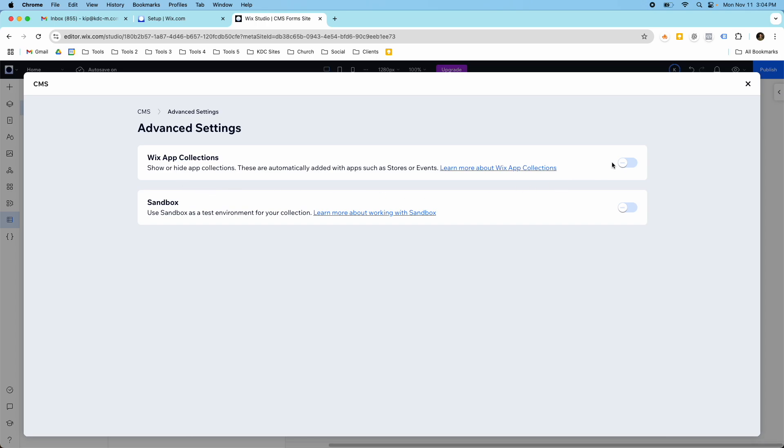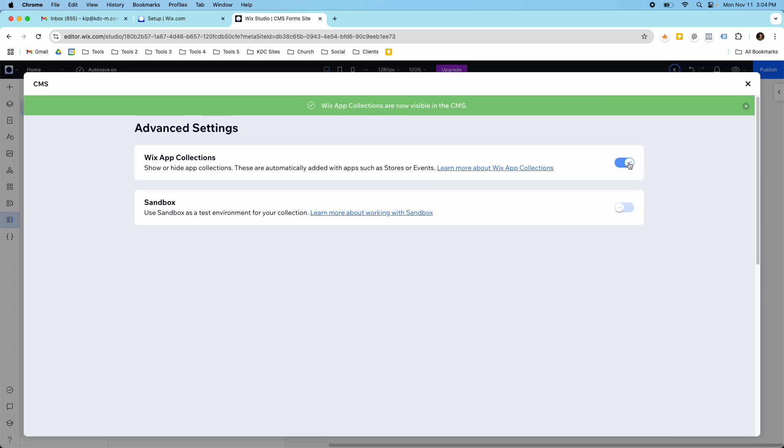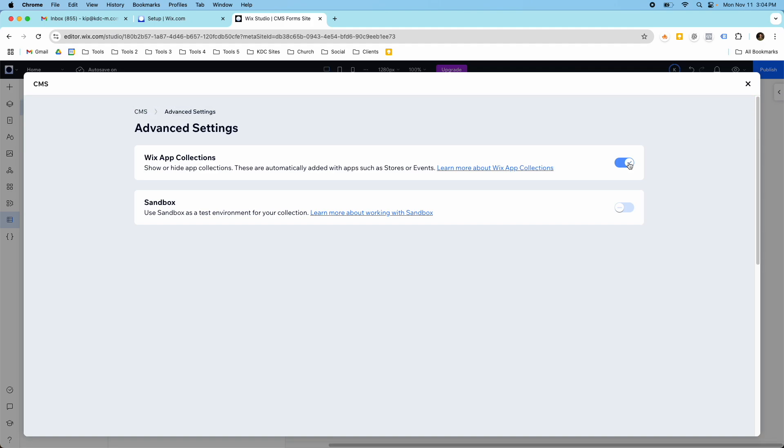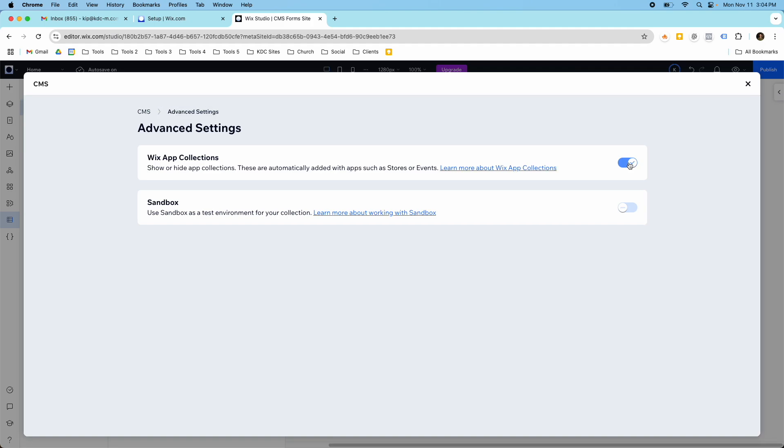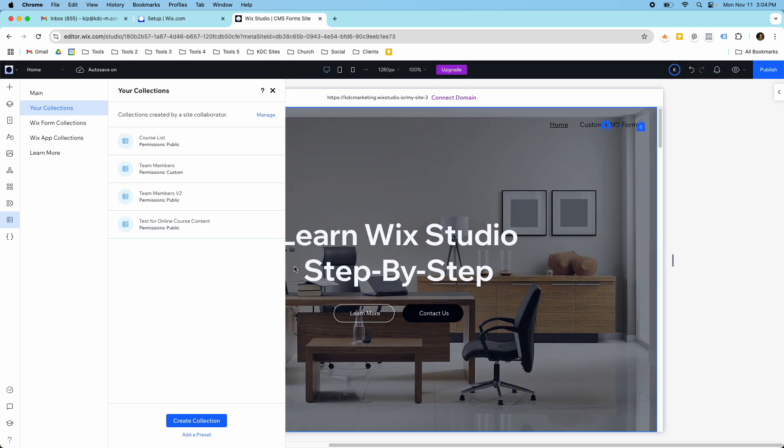So as soon as you're here in advanced settings, you can turn on these Wix app collections. So if I toggle this on, then it allows me to be able to connect my CMS with these apps, like Wix stores, for example, or events like it says here. So I have this on now.